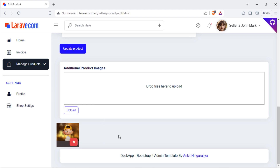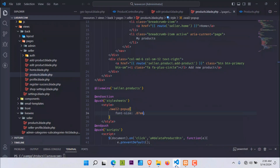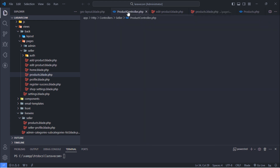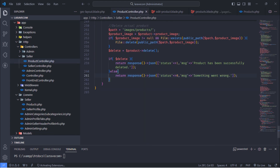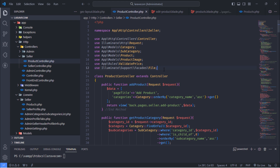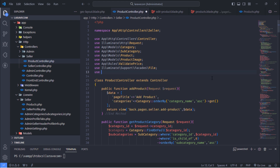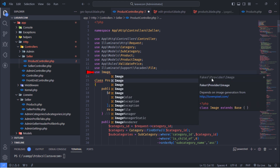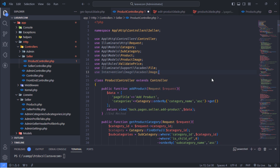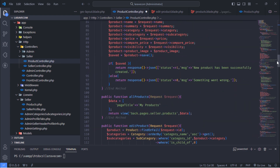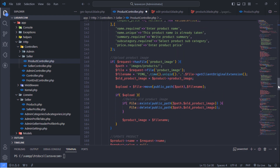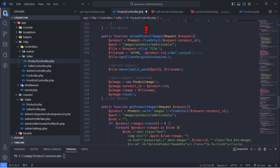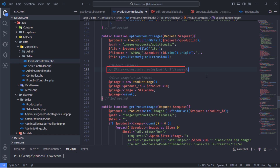We are going to use the Image Intervention package for Laravel. First, import this facade class on this controller. We are going to update the upload product images method. To do that, just replace this line with the following.